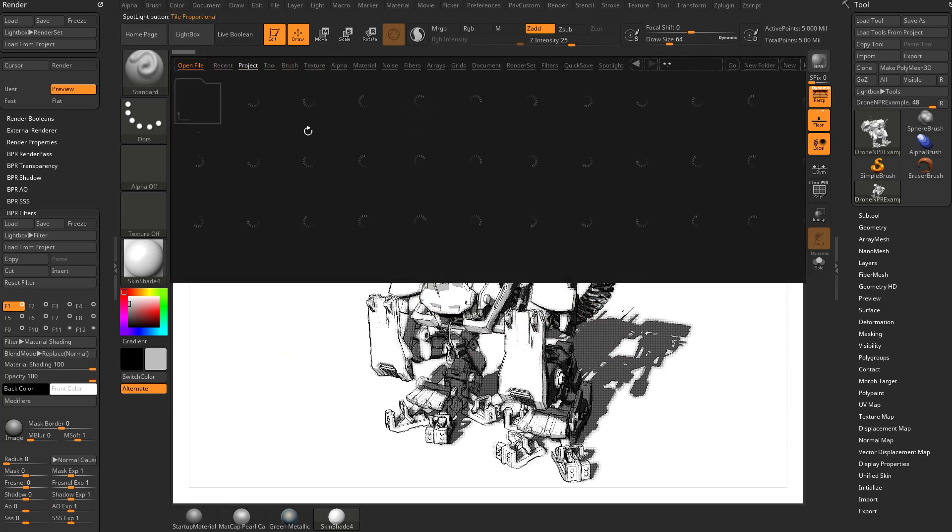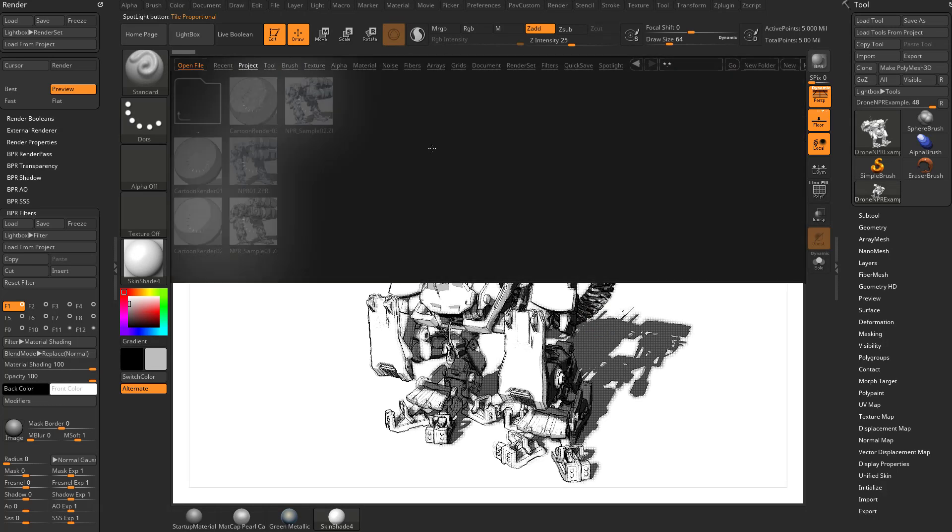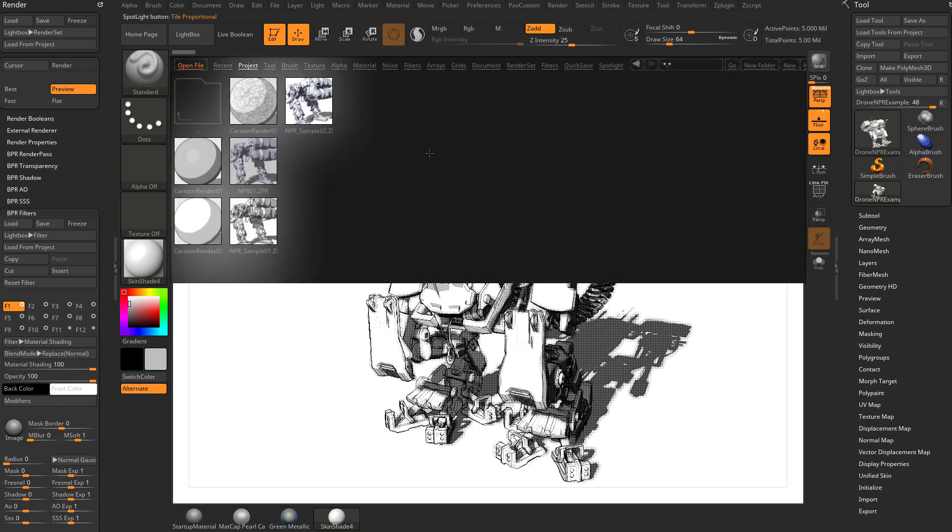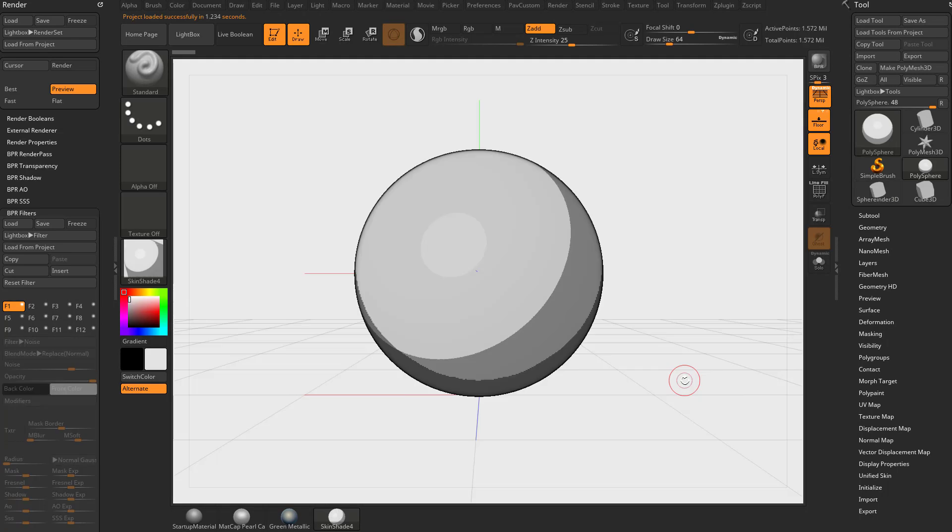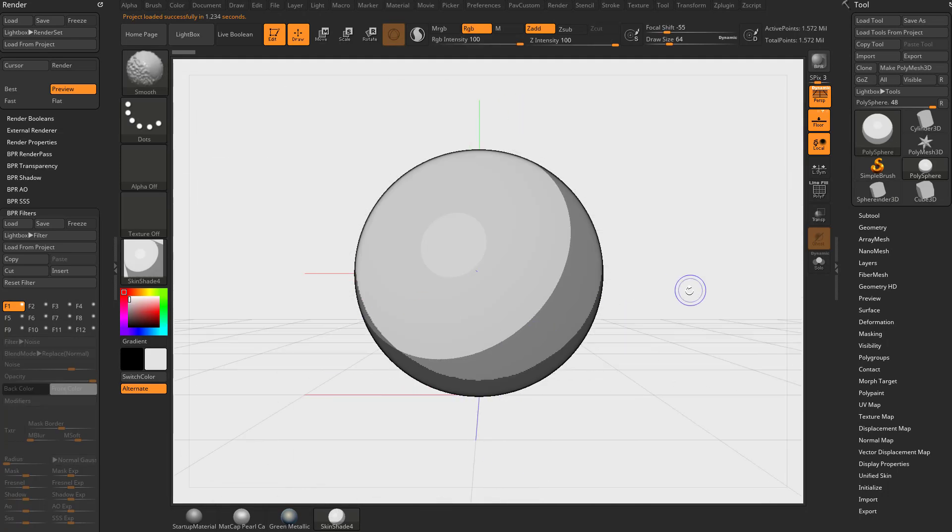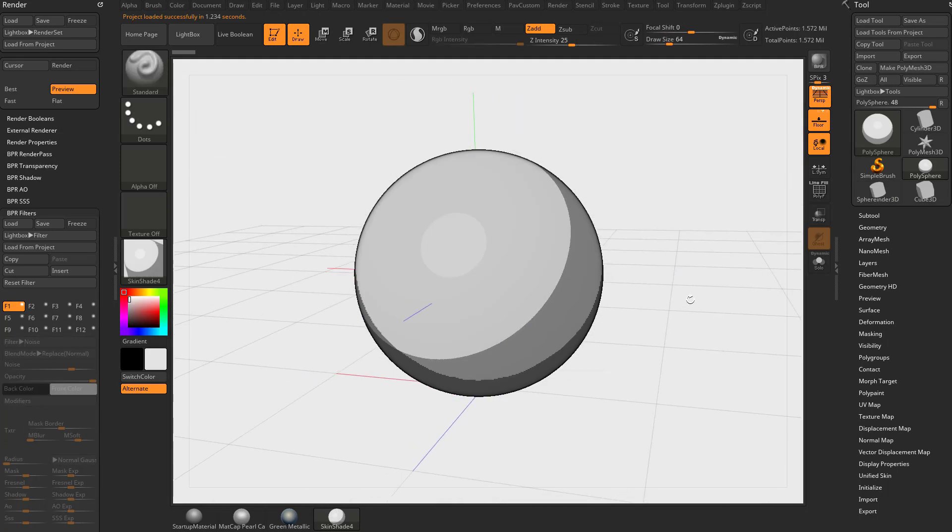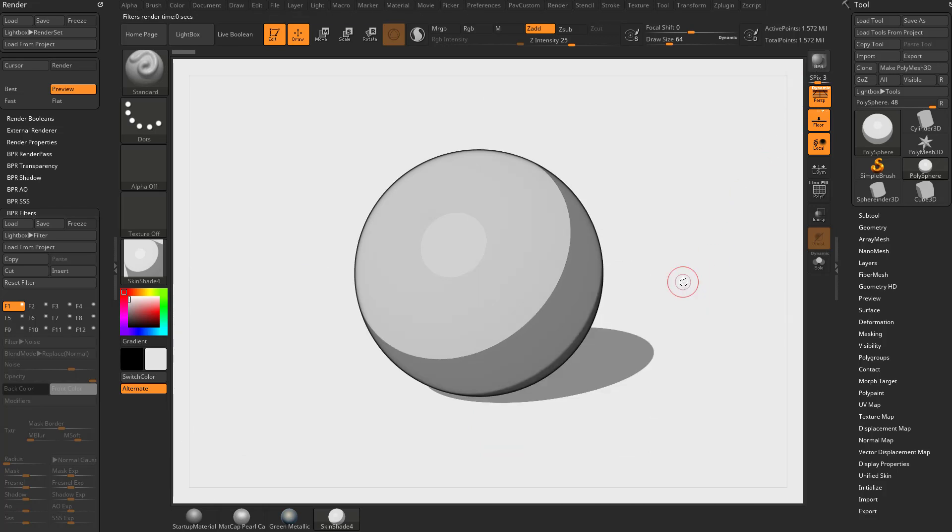We're going to hit the comma key, go into our project and into the NPR projects. Let's go ahead and open cartoon render 01. Now we just have a sphere on our canvas. In order to do BPR filters we need to do a best preview render, so let's hit that button.